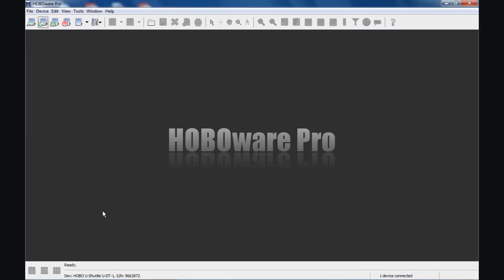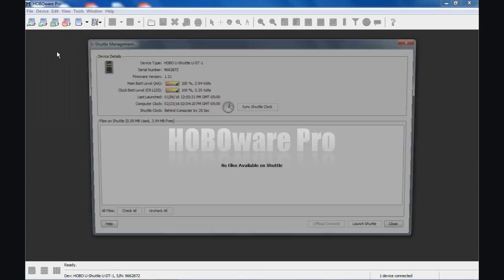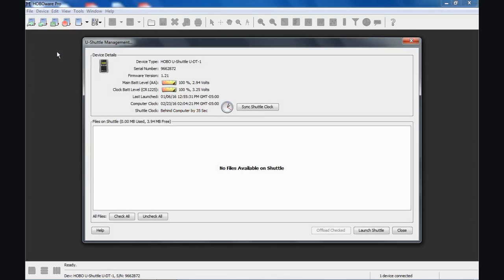We're going to briefly go through the operation of this device. To access the Shuttle Management screen, you click Device, Manage Shuttle. And here's our U-Shuttle Management screen. It describes itself as a U-Shuttle. Here's the serial number and the firmware version that's available.